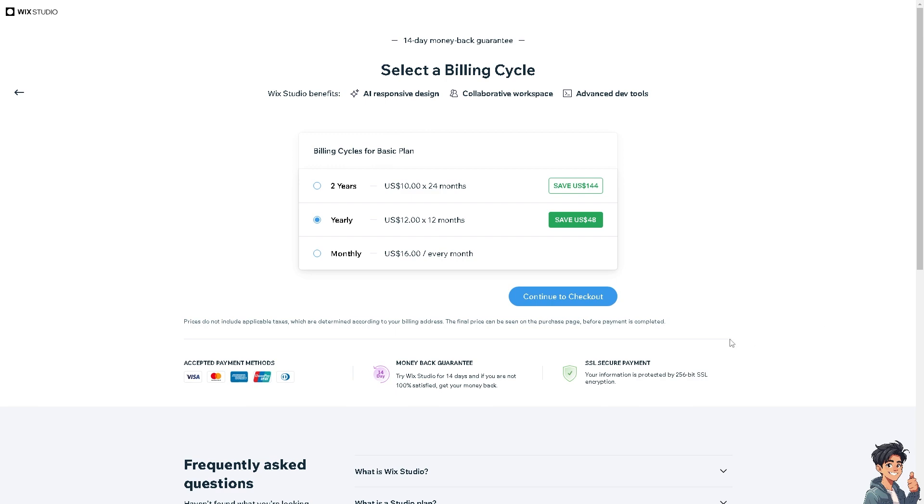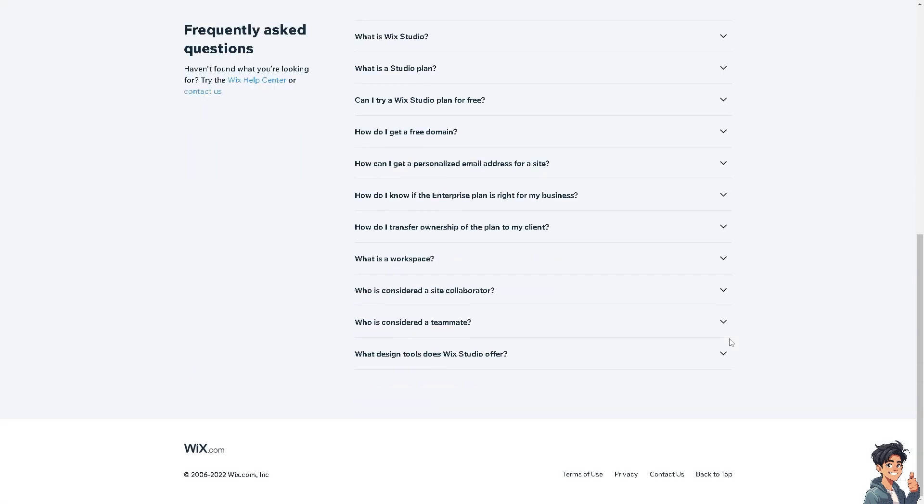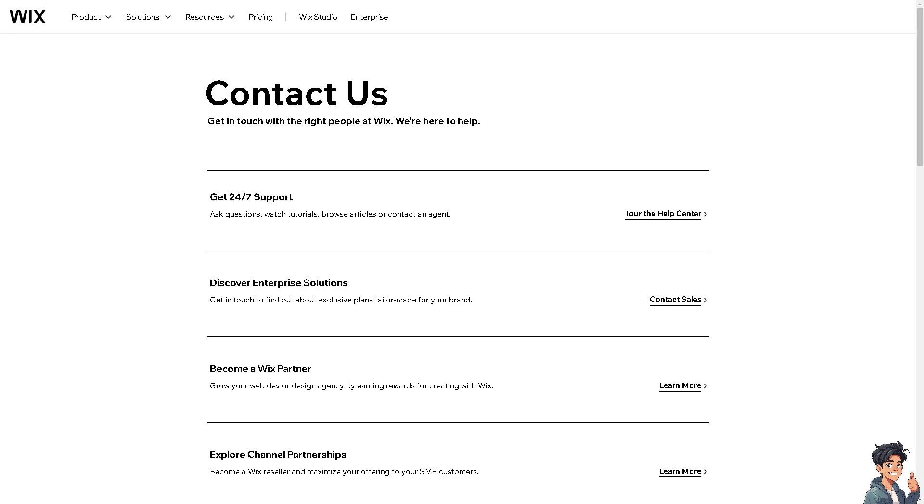In case you have a problem migrating or transferring a domain from GoDaddy to Wix, click on the contact us option. From here you can access 24/7 support, ask questions, and tour the help center.